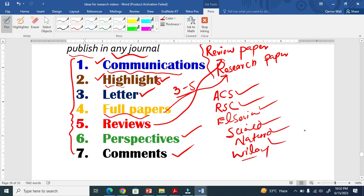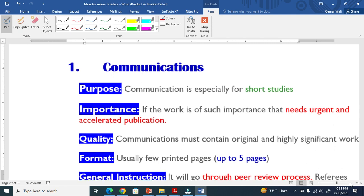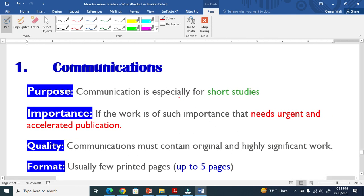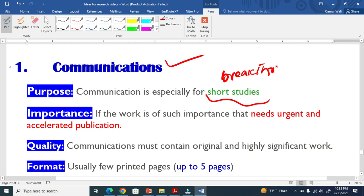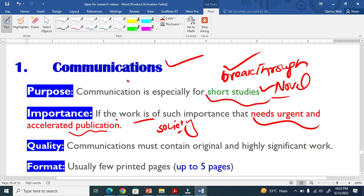I will only talk about communications — how you can prepare your manuscript for communications. The purpose of a communication is especially for short studies when you have achieved some breakthrough or novel result that needs urgent and accelerated publication. That breakthrough or novel work is basically a need of the society and is very, very important.